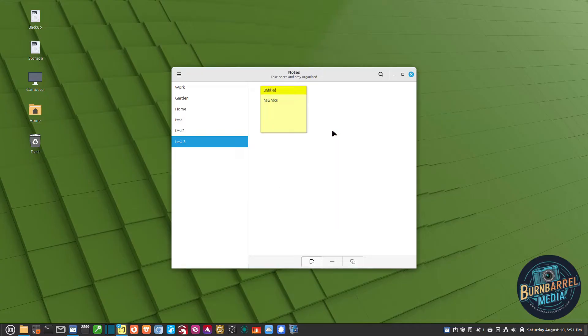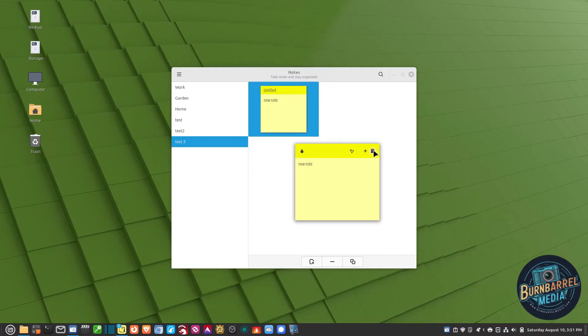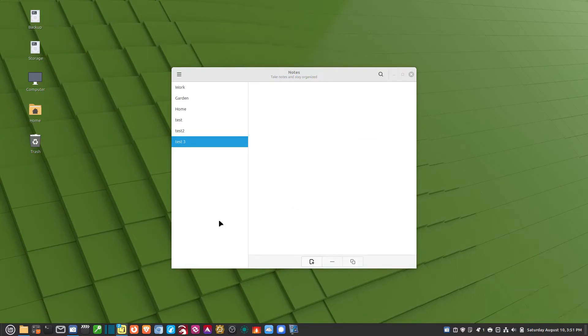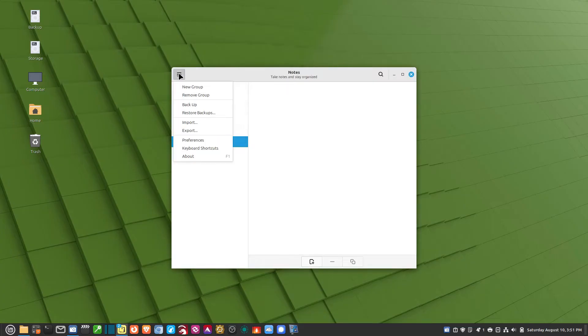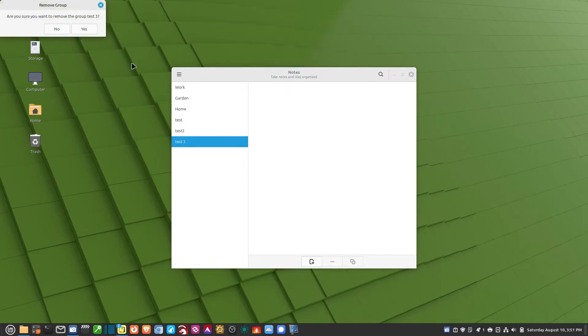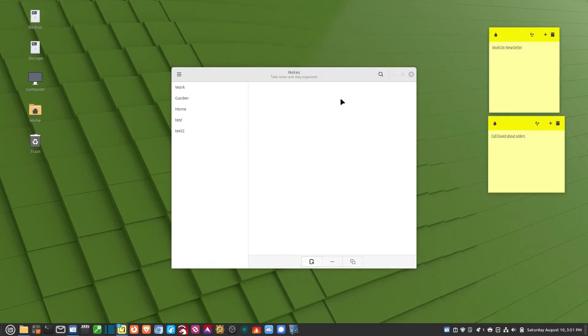Now if I want to delete a note, I just double-click on it and it comes up here. I just click on the trash can here and the note is gone. Let's say I want to get rid of that group. I just highlight it, go up to the Pancake, and remove the group. And hit Yes, and it's gone.